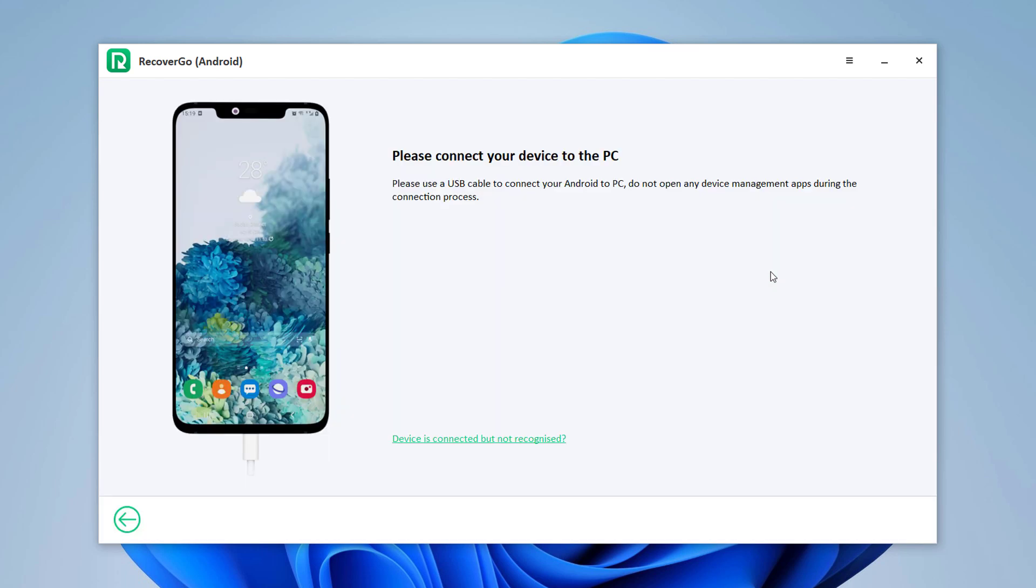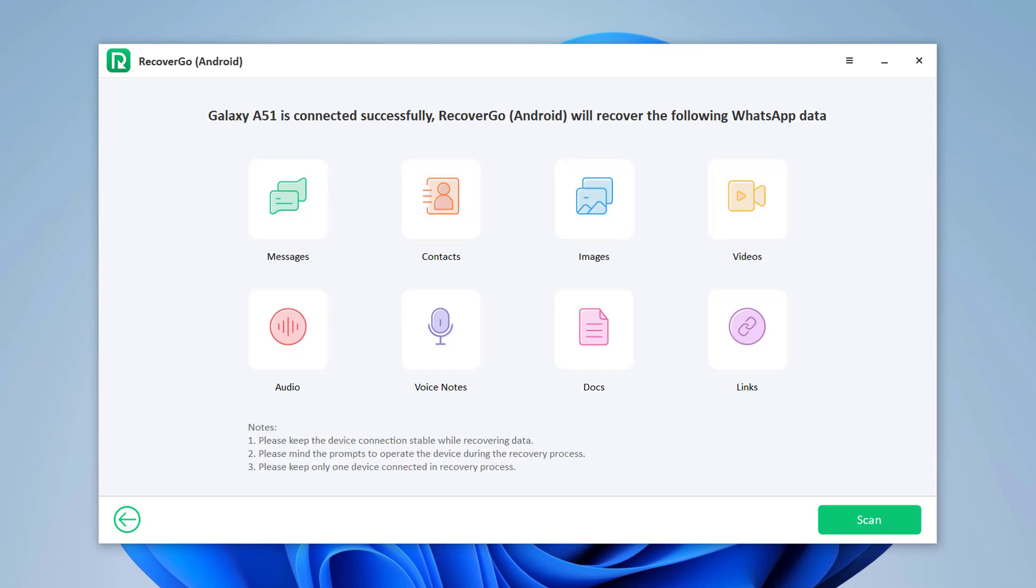Connect your Android phone with the PC via USB cable. You should also enable USB debugging on your device to allow RecoverGo to access your device and find the deleted WhatsApp data.